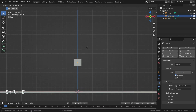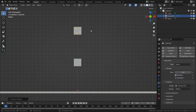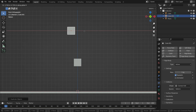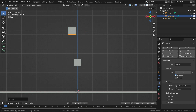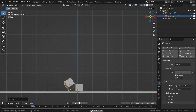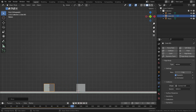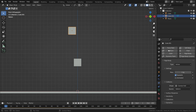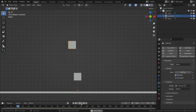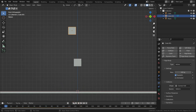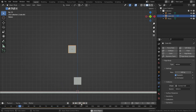Let's press Shift D and duplicate the cube. Move the duplicated cube on the Z and X axis. Let's play the simulation — as you can see, the cubes are hitting and pushing each other. Let's jump to the first frame and select the above cube. Set the mass value to 100 kilograms. Let's play the simulation and see what will happen. As you can see, the cube is pushing the other cube out, because it is 100 times heavier than the other.